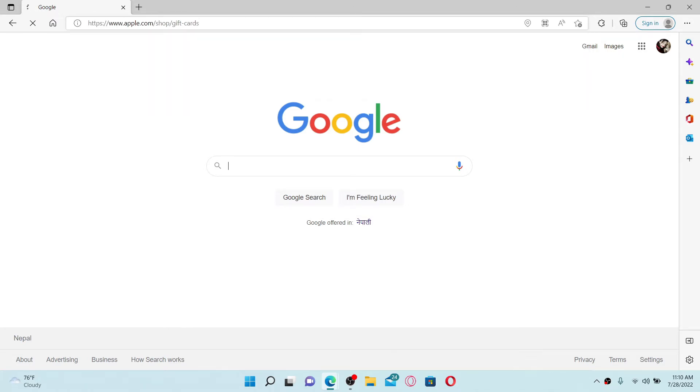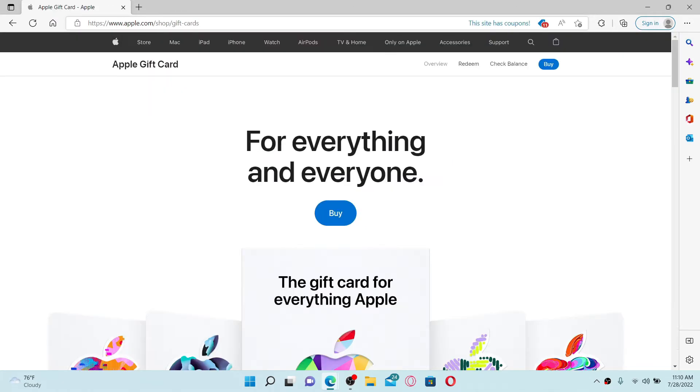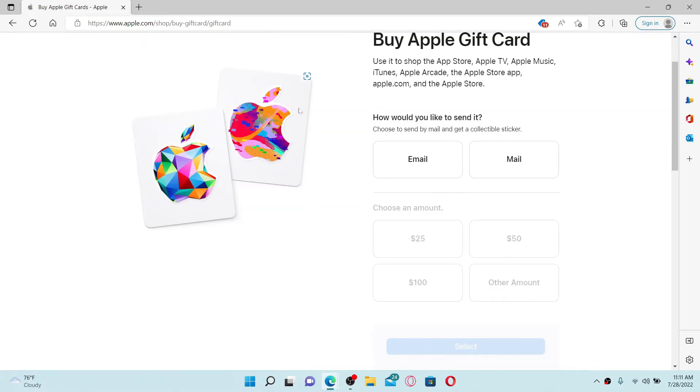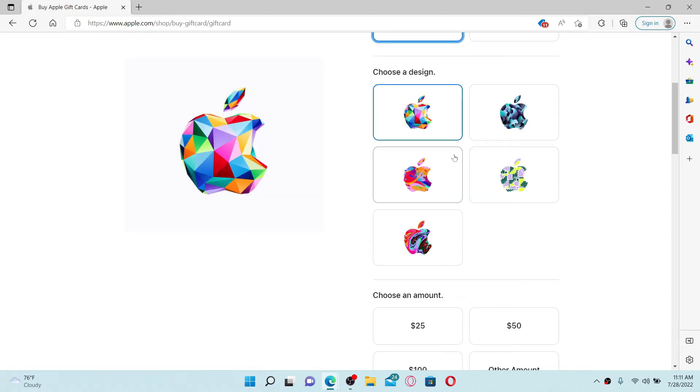You'll end up on this page where you can see that you will be able to buy some gift cards for yourself. Click on the buy button in order to do so. Now on the right-hand side of the screen, choose whether you'd like to send a gift card via email or mail.